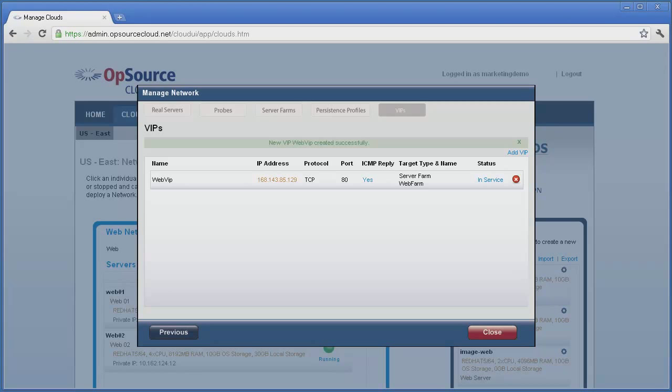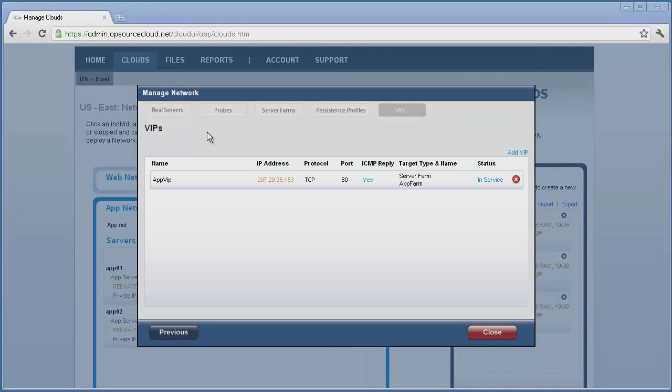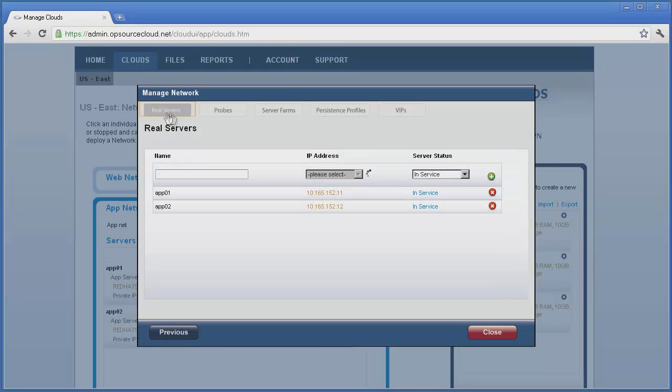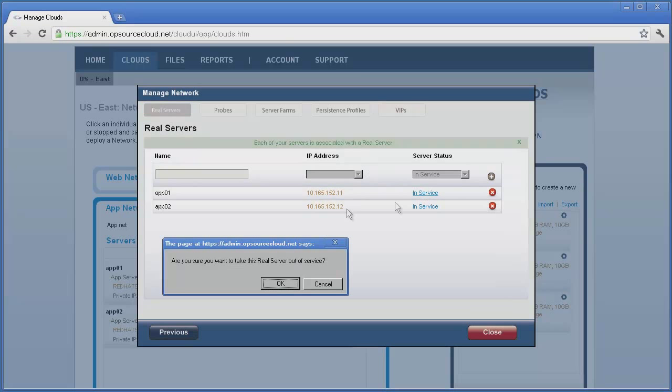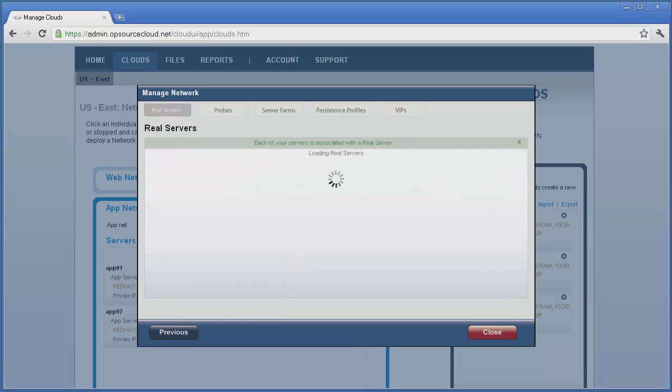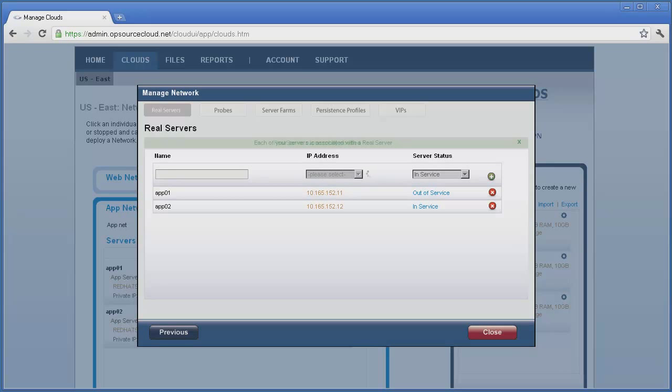During the lifetime of our application, we can add additional servers to the network, create real server mappings to them, and then add them to the farm as demand increases. If the need to remove a server from service arises for maintenance or other reasons, simply go to the VIPs page and mark the server out of service. Traffic is immediately taken away from the server, and maintenance may be performed.